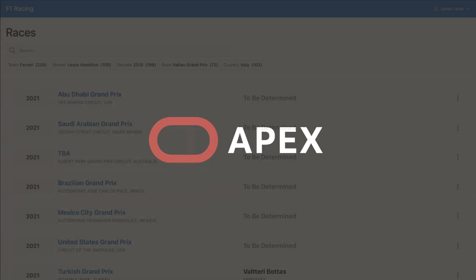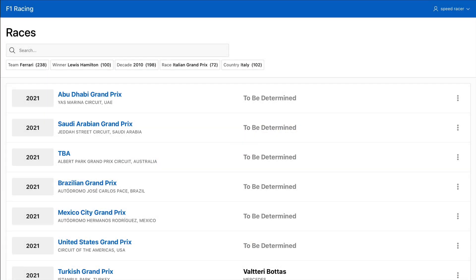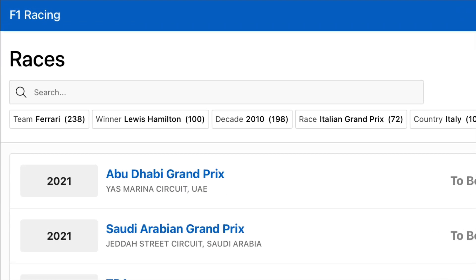Oracle Apex 21.2 introduces Smart Filters, a new search component that enables users to find information using filter suggestions or search terms. It all begins with a search field that is anything but ordinary. Below the search field, you will see a list of filter suggestions or chips that are based on your data.